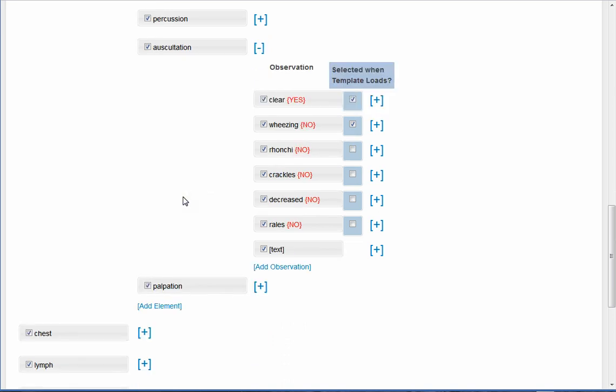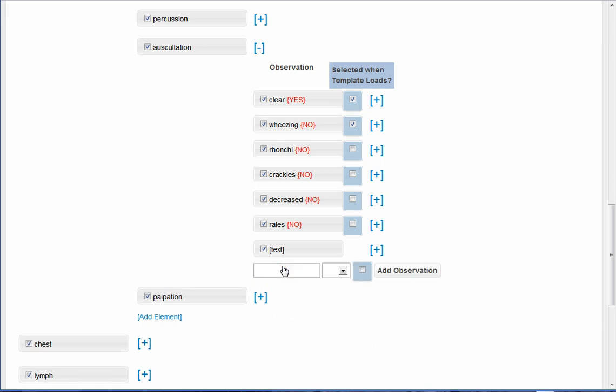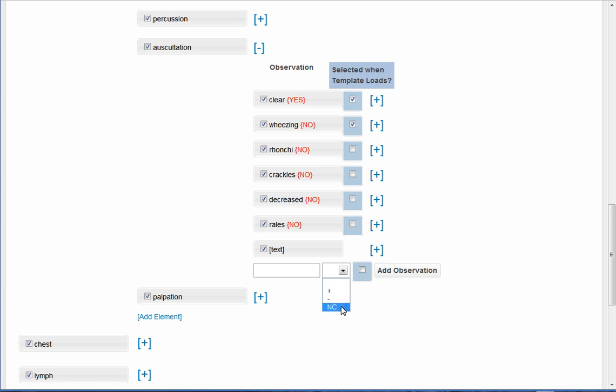If you want, if something is not here in this level that you think should be and want included in your template, you can add your own observation in this area right here. You would then put in the finding or the observation that you want it to be. And then whether or not plus, which would be present, or minus, which is not present, or NC means not checked.